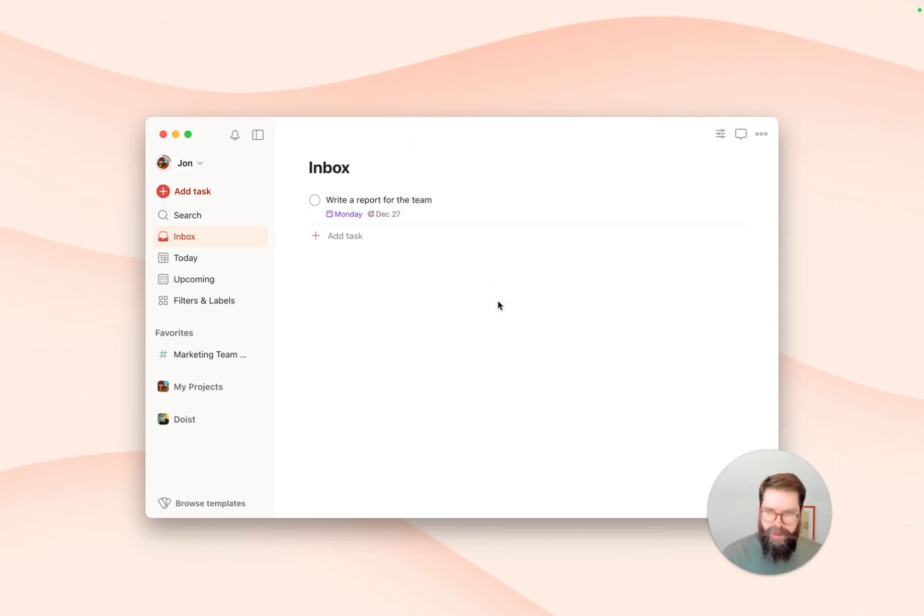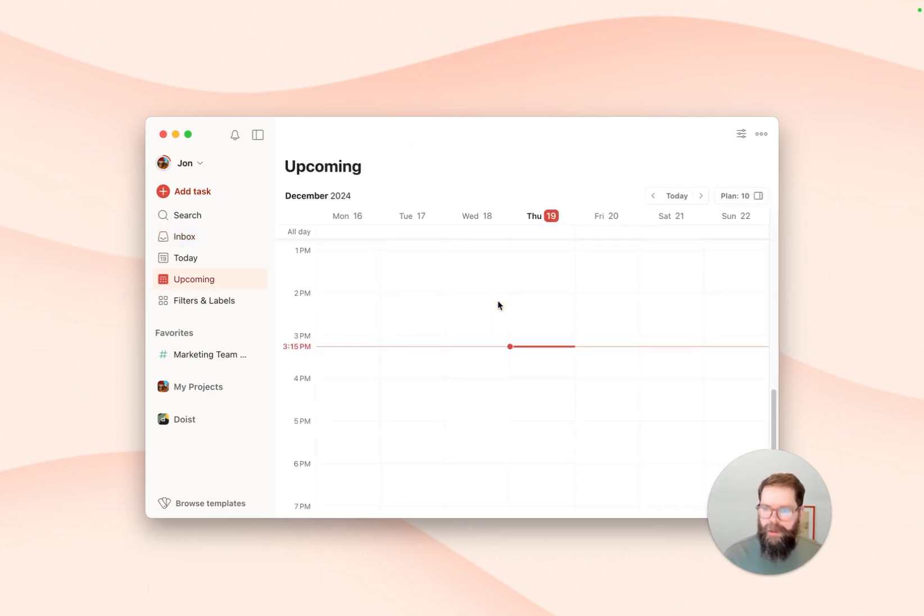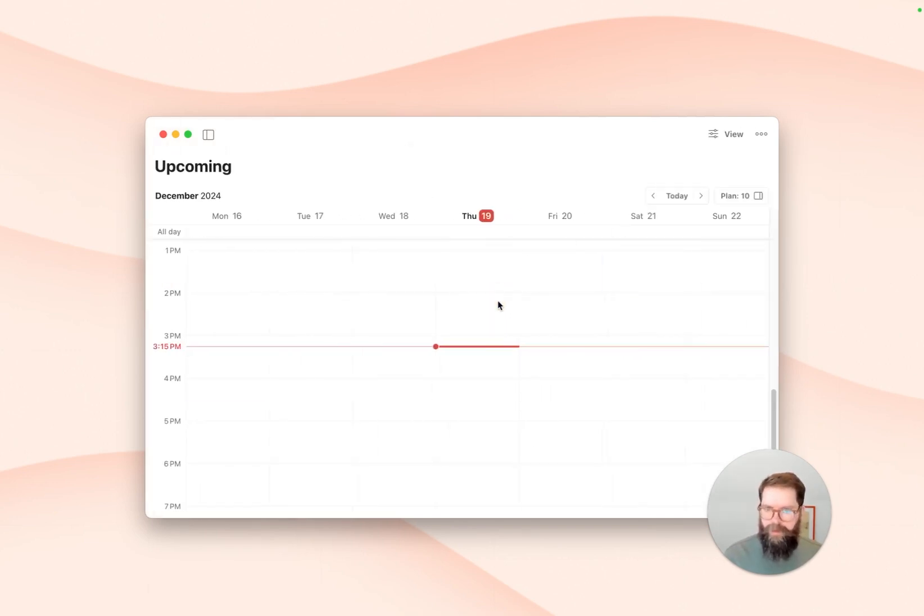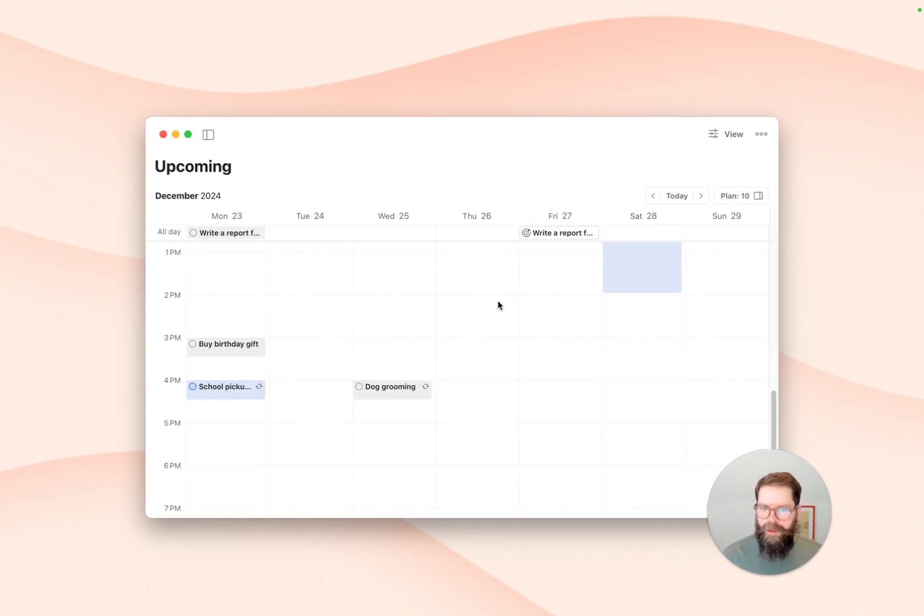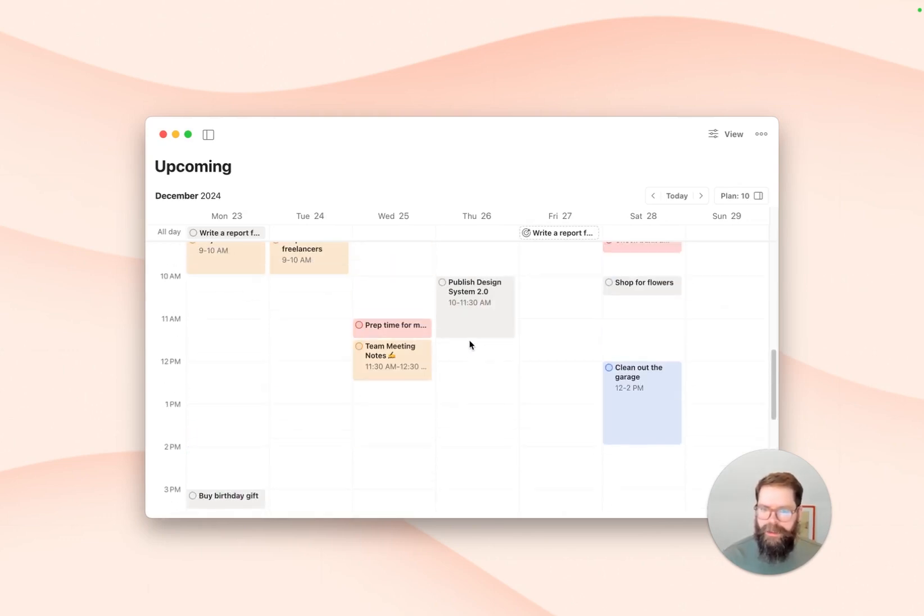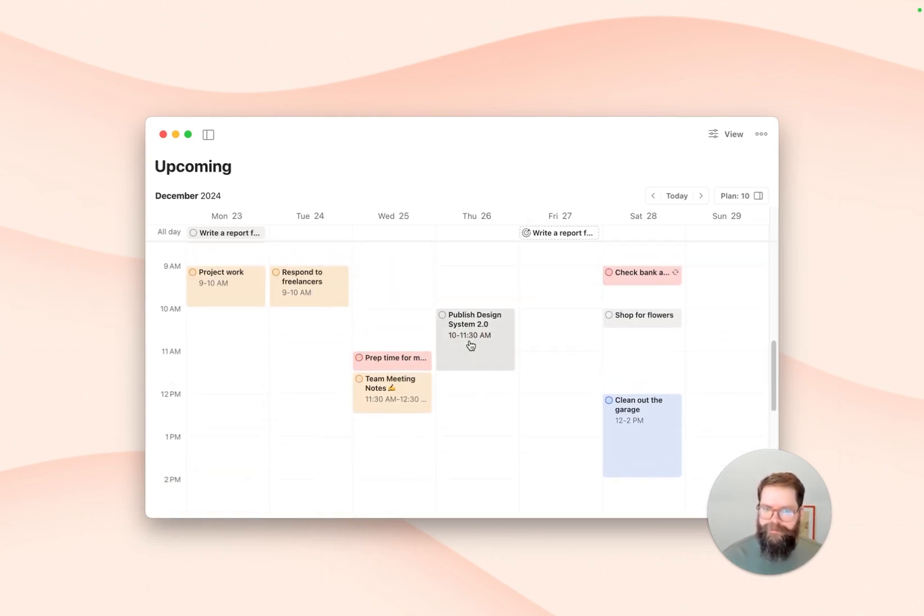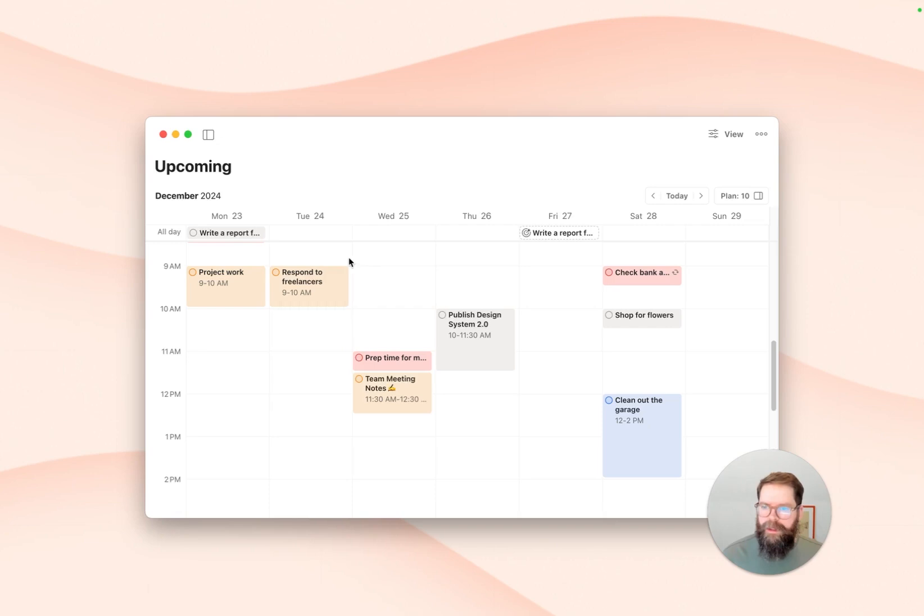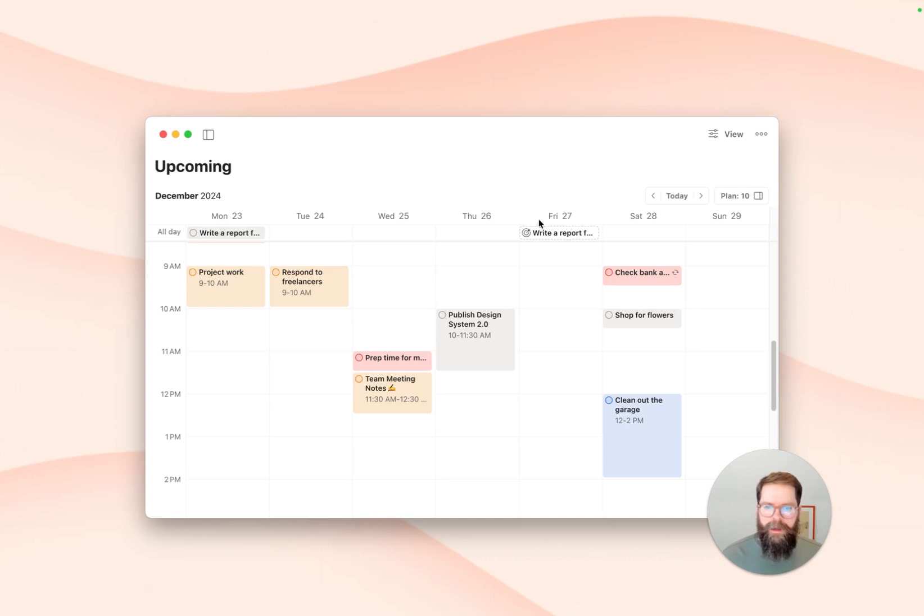But for now, let's head to the upcoming calendar view for the week and see how this task appears there. As you can see, the write a report task appears in two places. I've planned to work on it on Monday and the deadline is on Friday.